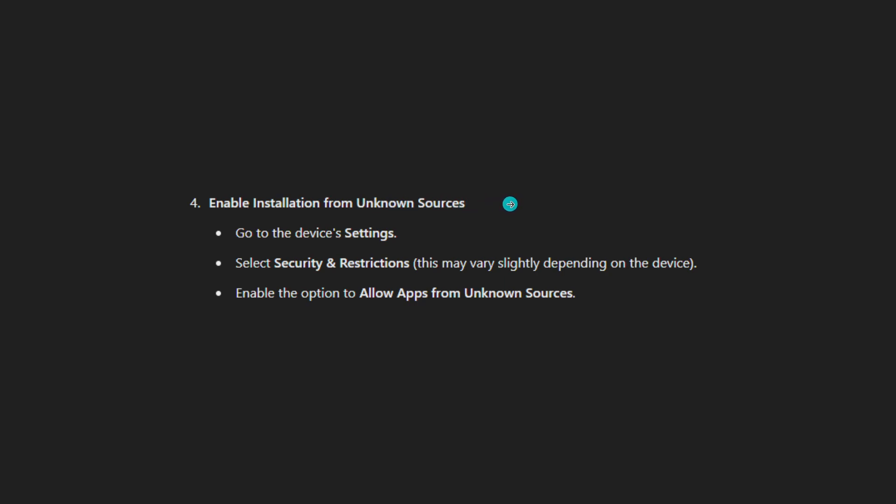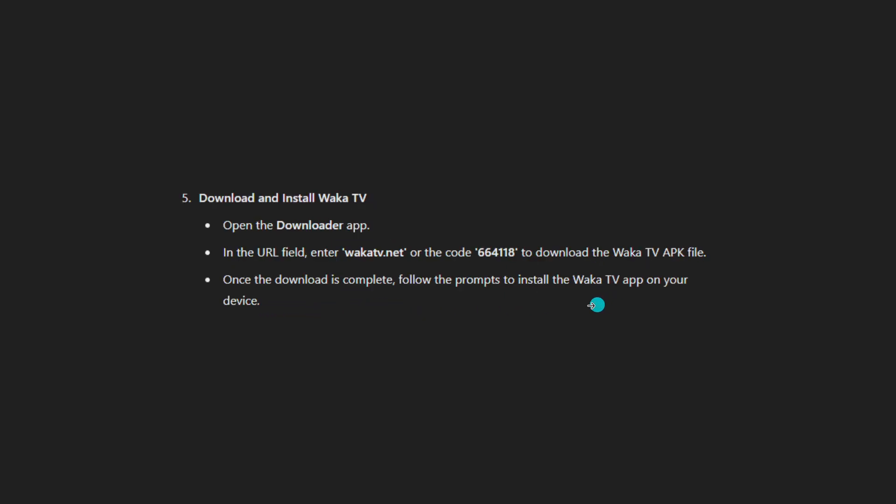Enable installation from unknown sources. Go to the device settings, select Security and Restrictions. This may vary slightly depending on the device. Enable the option to allow apps from unknown sources.